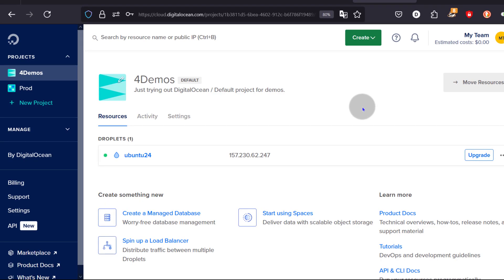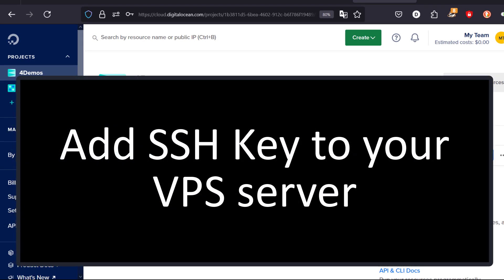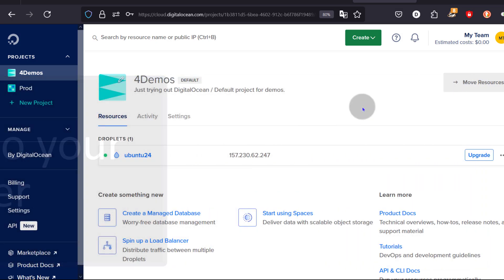In this video, I will show you how to add an SSH key to your server. If your server is currently using a password and you want to change that so that you can use an SSH key, I will show you how to do it.